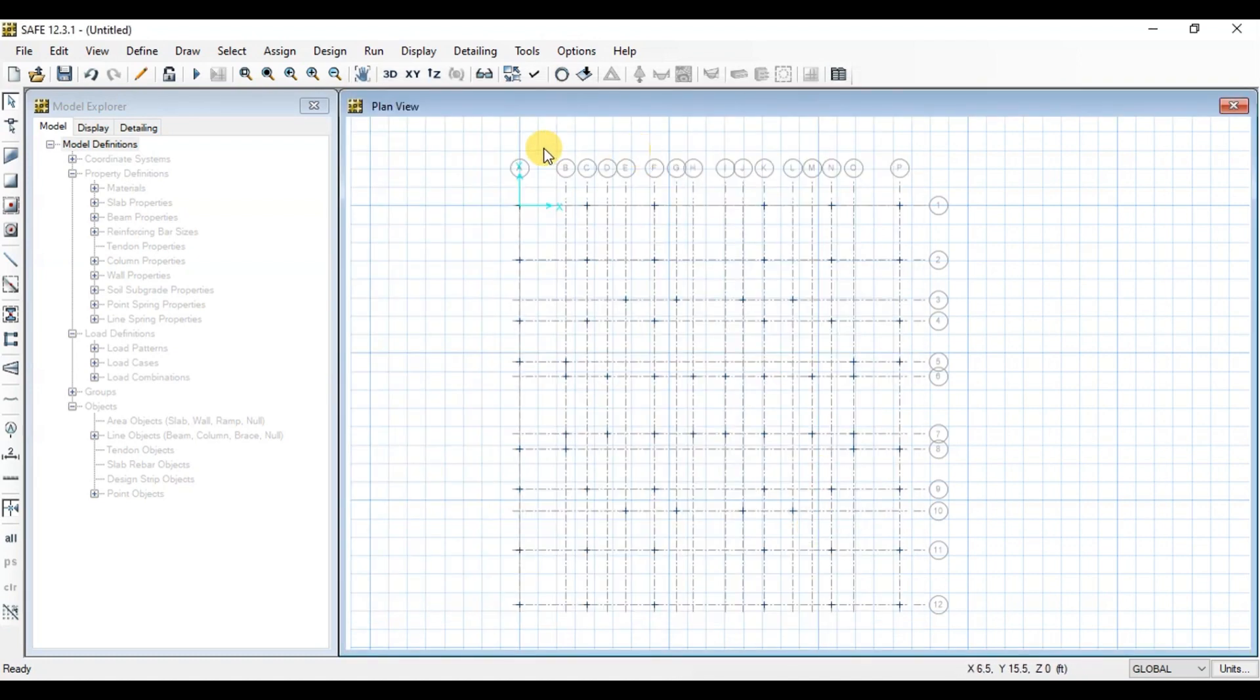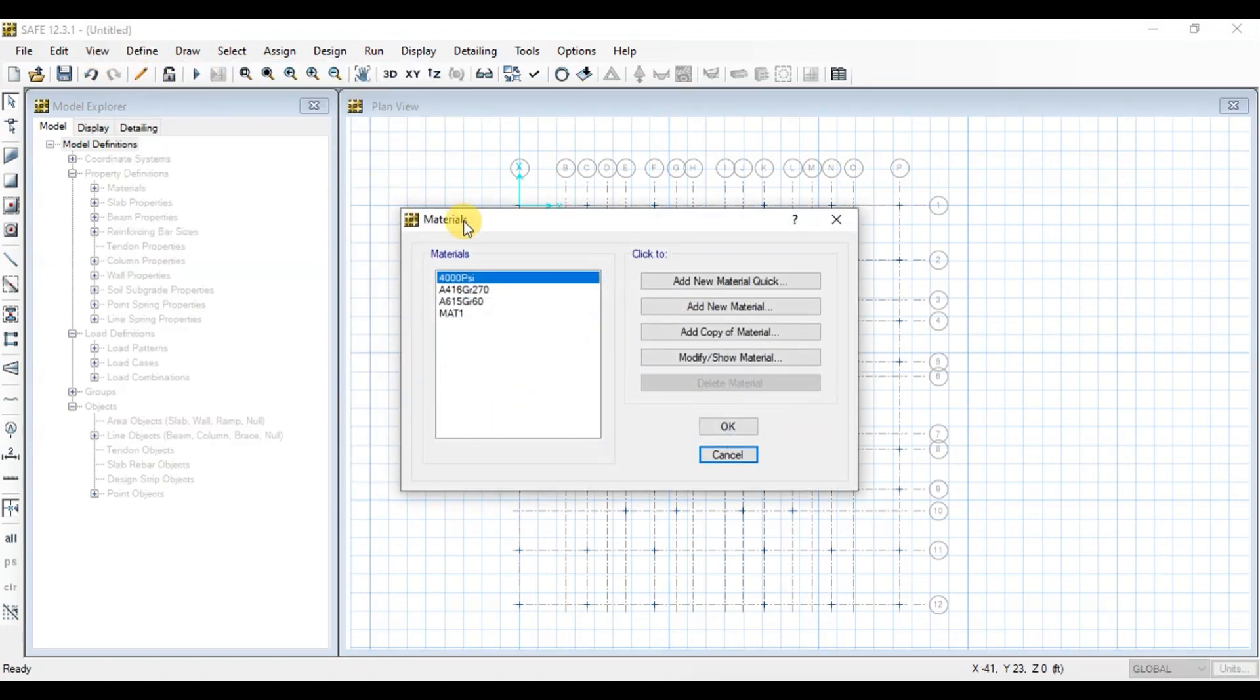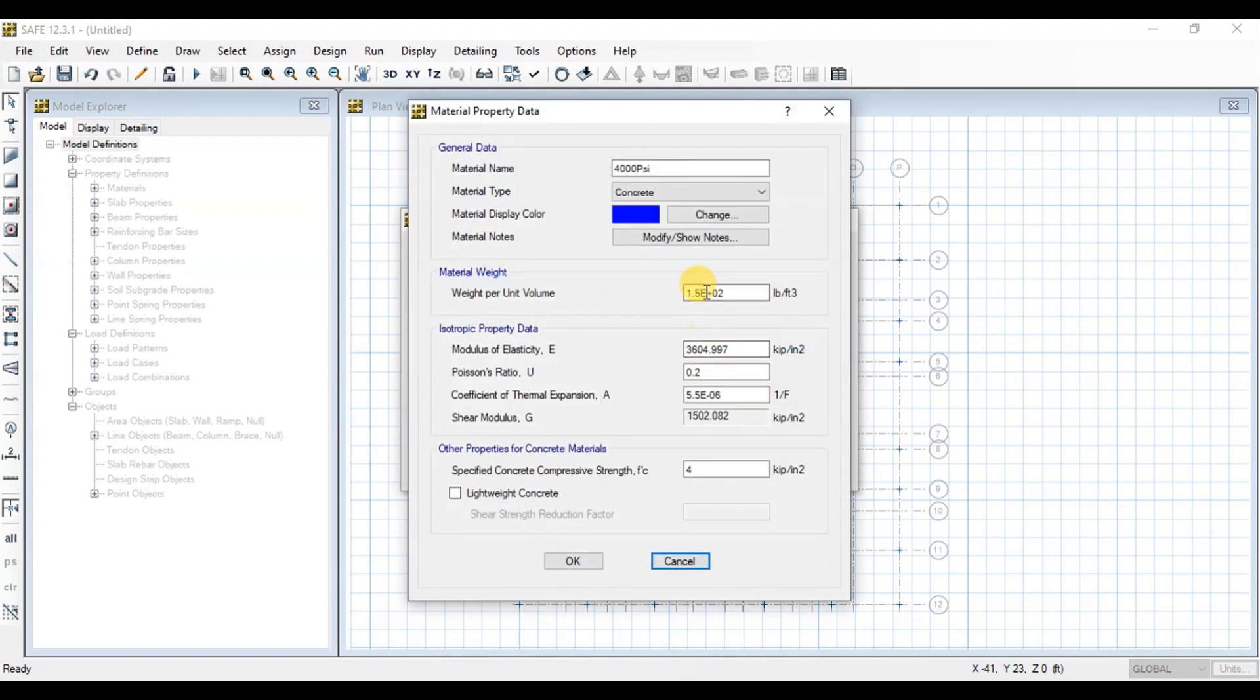Now we will go to Define tab. Click on Materials. Click on Add New Material to define new material. We will click on Modify for 1,000 PSI. We will make sure all the parameters are correct.